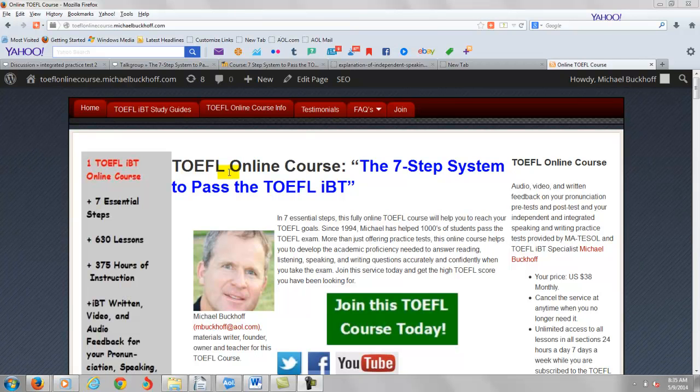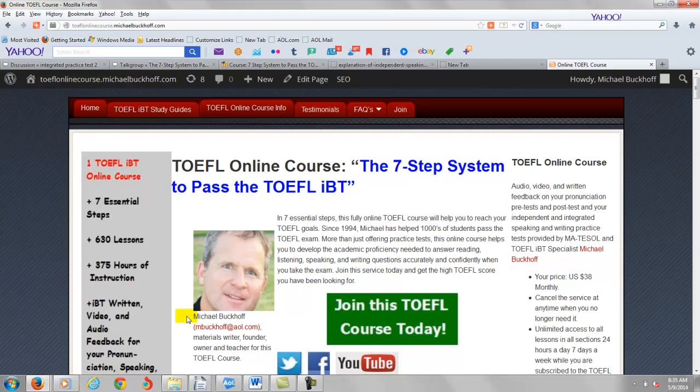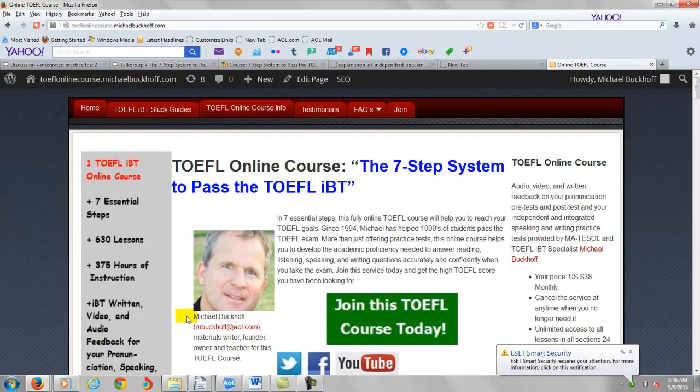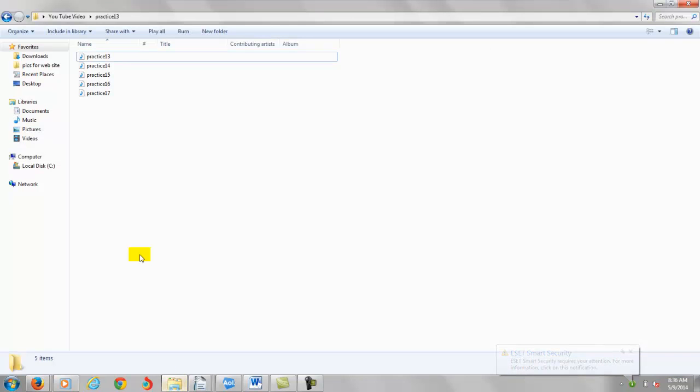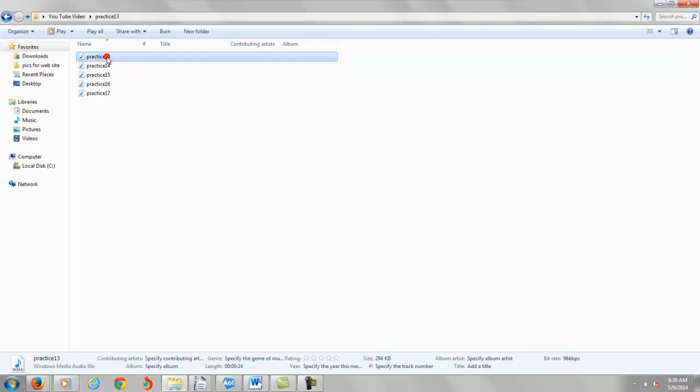Hi there. I'm going to use your initials for privacy purposes, AM, and I am Michael Buckoff, the founder, owner, and materials writer for all of your lessons at the 7-step system to pass the TOEFL IBT. You're also one of my students in the English language program at California State University, San Bernardino. And you have completed, it looks like, some practice tests on my website.